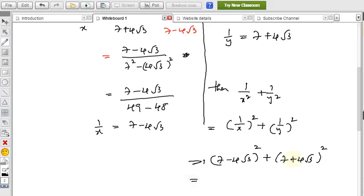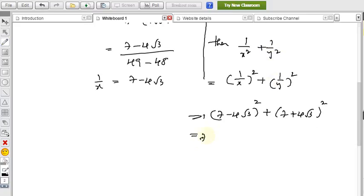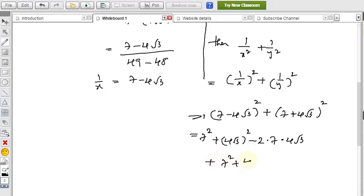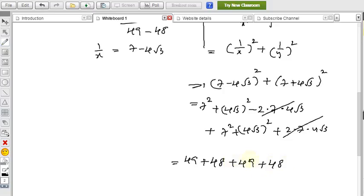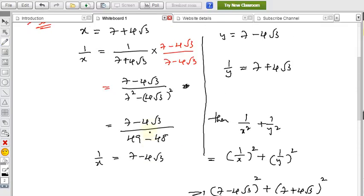Expanding using (a+b)² and (a-b)² formulas: 7 squared plus 4 root 3 whole squared minus 2 times 7 times 4 root 3, plus 7 squared plus 4 root 3 whole squared plus 2 times 7 times 4 root 3. The 2ab terms cancel. We get 2 times (49 plus 48), which equals 2 times 97, giving a total value of 194. This is the value of 1 by x squared plus 1 by y squared.